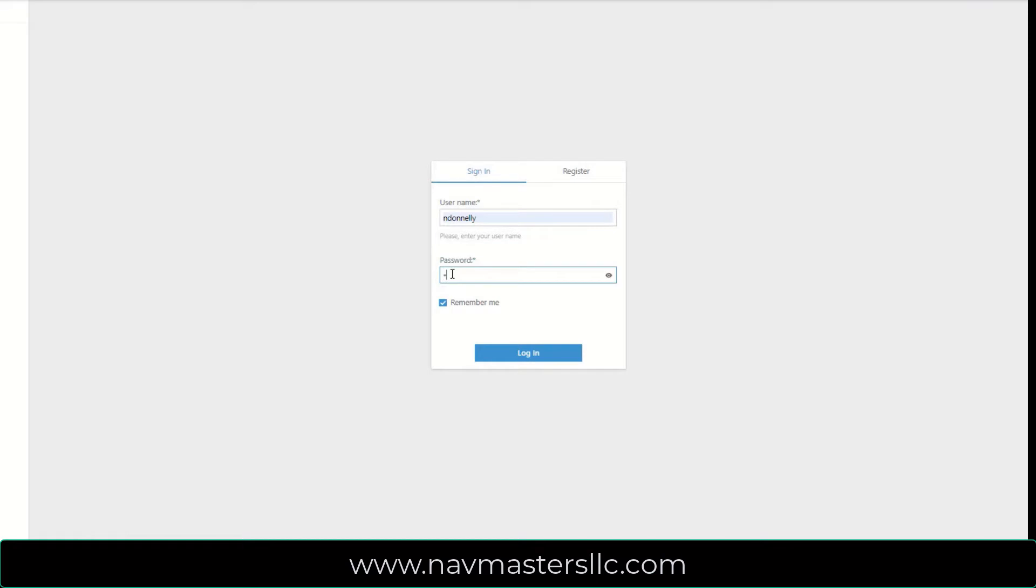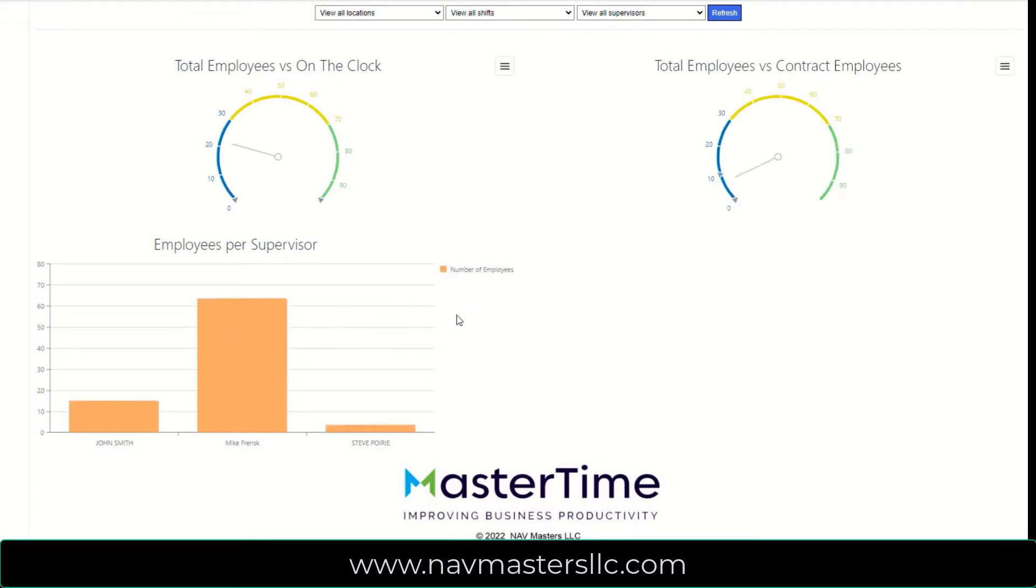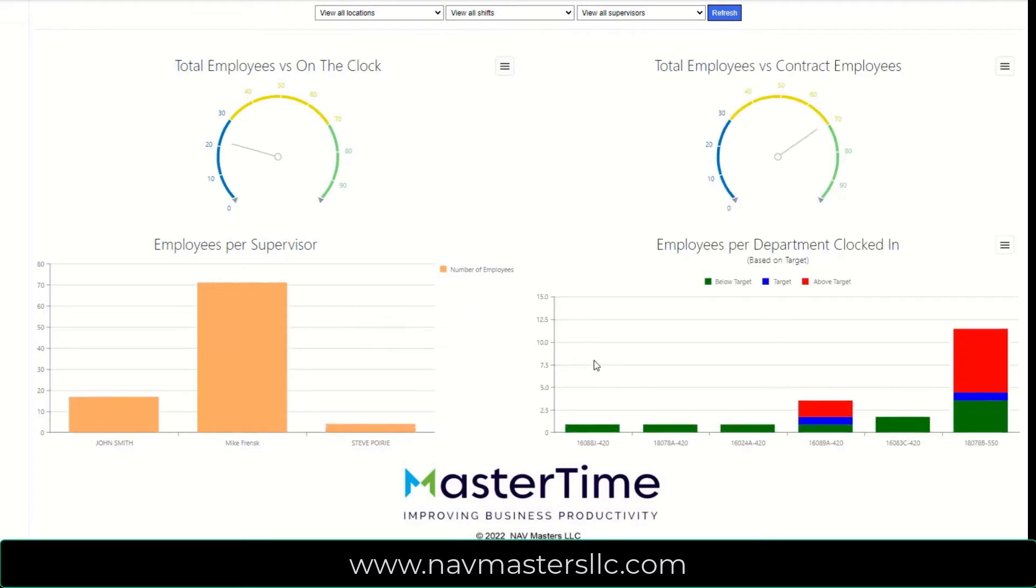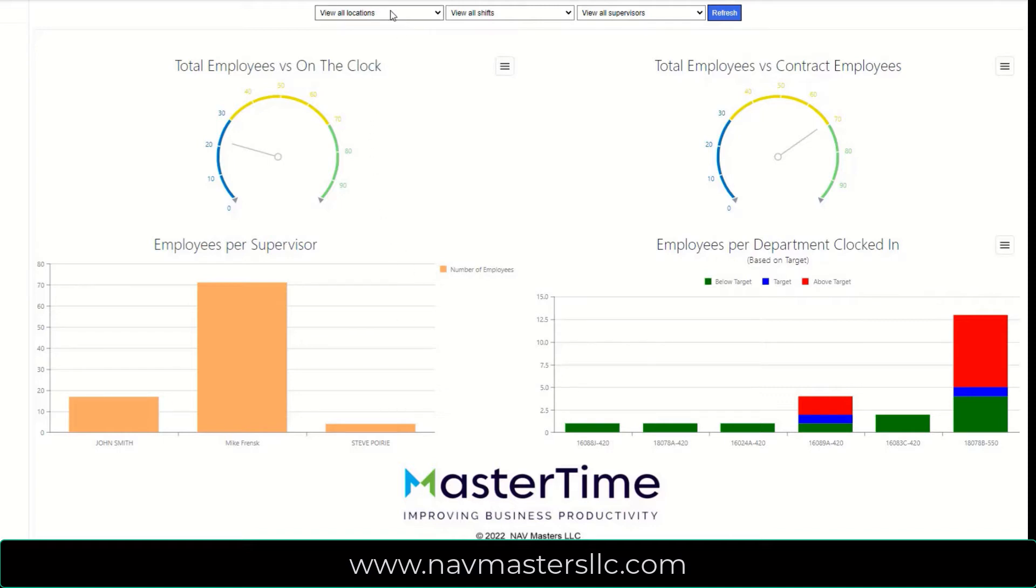When a user logs into MasterTime's console, they are presented with a dashboard. The dashboard is an overview of their current shop floor information. It consists of four quadrants that display different types of information about what's going on in the shop floor, as well as filters at the top so you can filter by location, by shift, and or by supervisor.